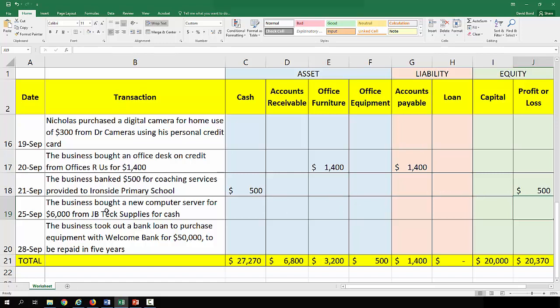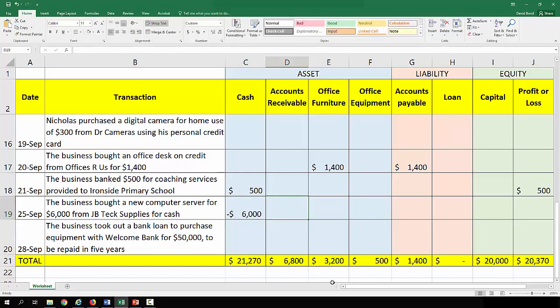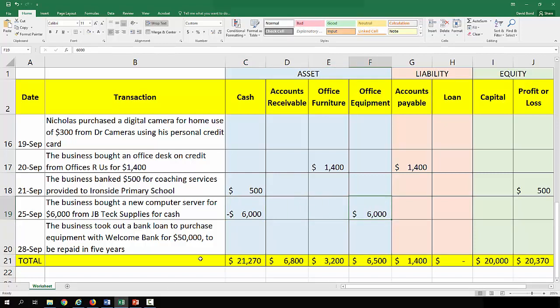On the 25th of September, the business bought a new computer server for $6,000 from JB Tech Supplies for cash. Cash goes down by $6,000 and we have office equipment of $6,000. Everything's on the left-hand side — we've simply replaced one asset with another, and the right-hand side doesn't get touched.